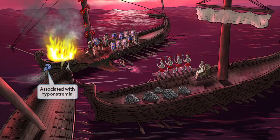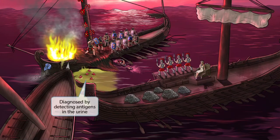Now you can see salt spilling out of the Roman ship as it's cracked open by the force of the opposing boat. The salt getting spilled into the water should help you think of low salt, or hyponatremia. So Legionella is associated with hyponatremia. Oil and valuable gems have also spilled out of the ship. The oil is yellow and resembles urine, and the gems should make you think of antigens. Putting these two ideas together should help you remember that Legionella can be diagnosed by detecting antigens in the urine.